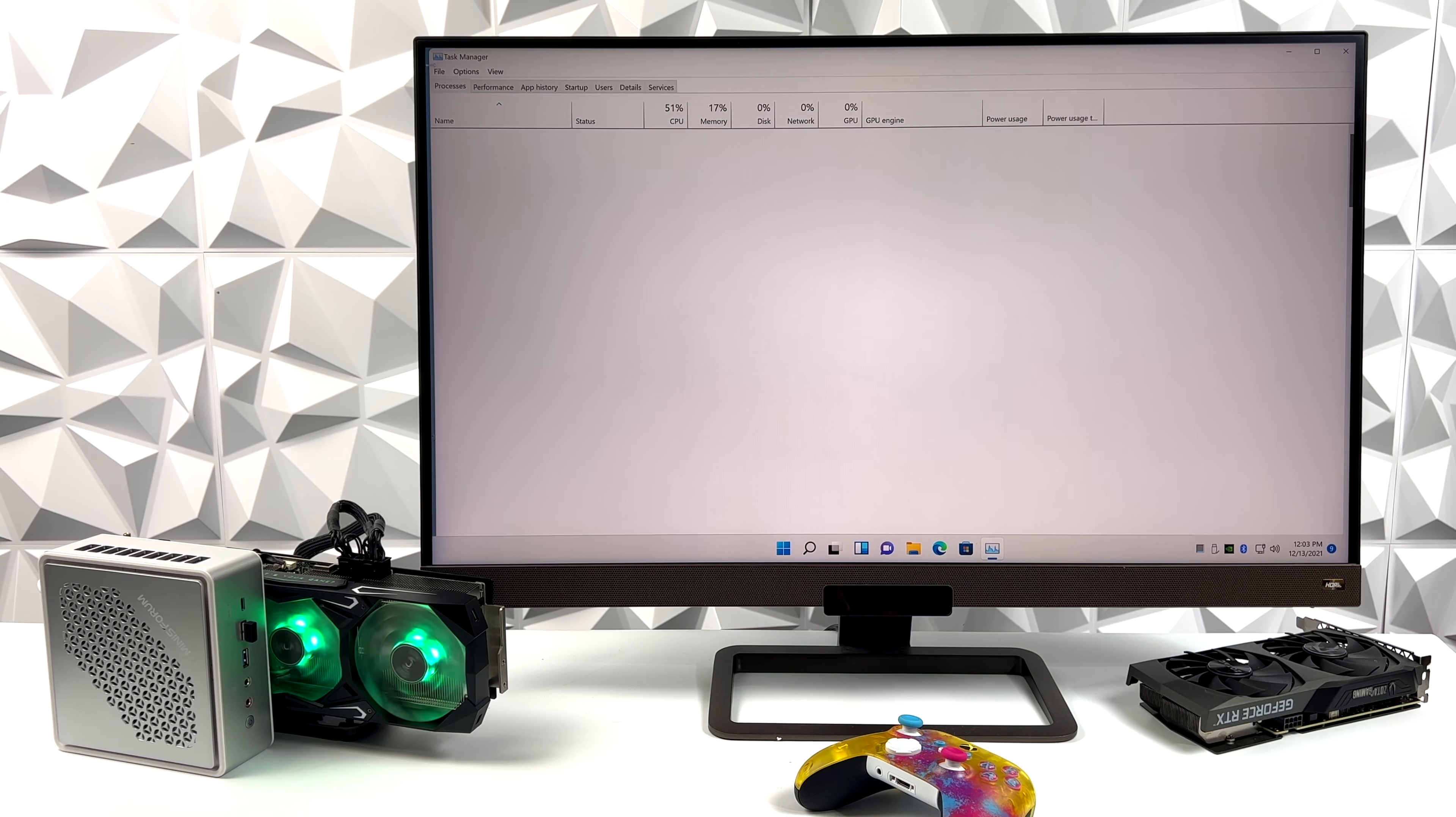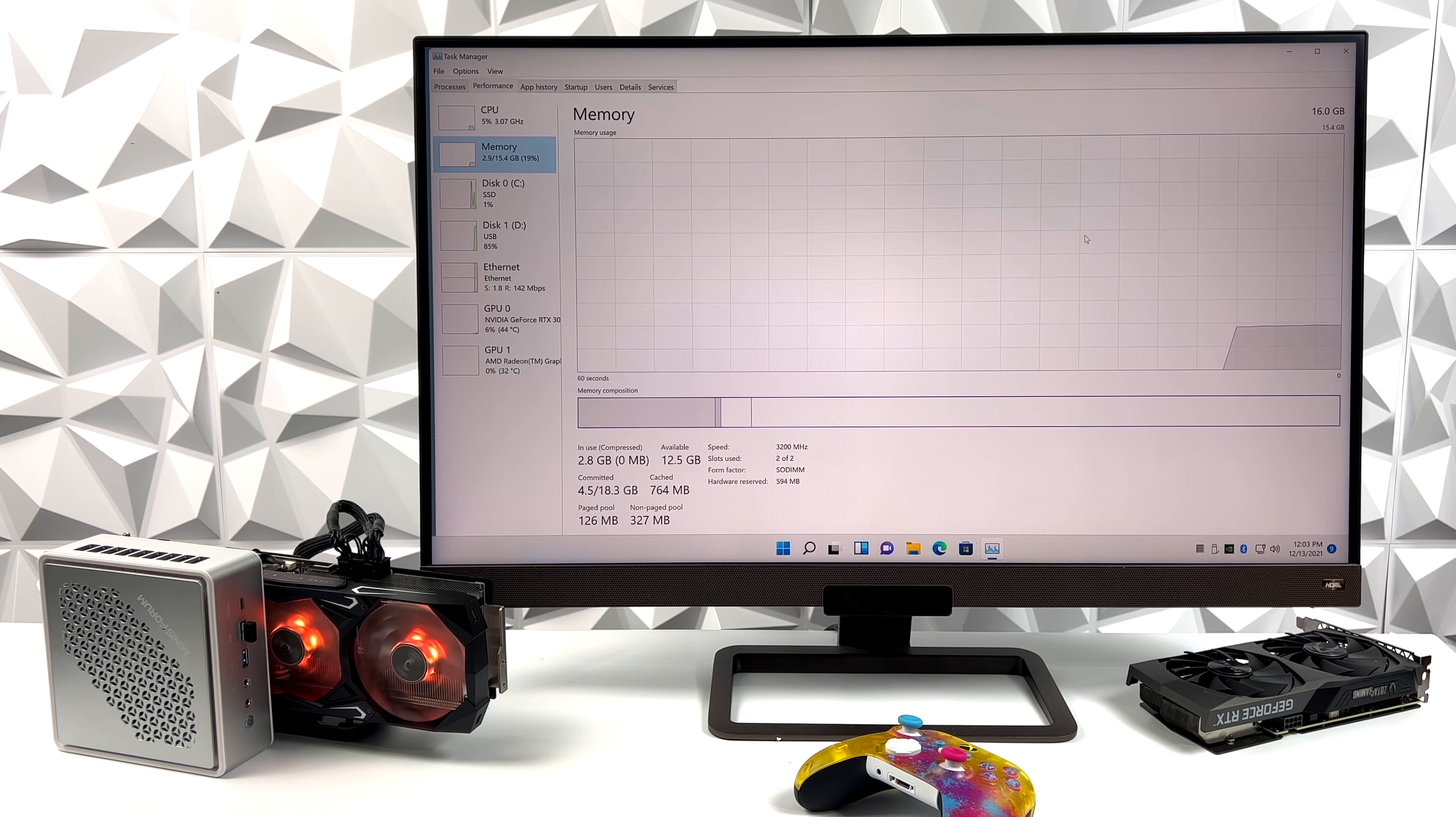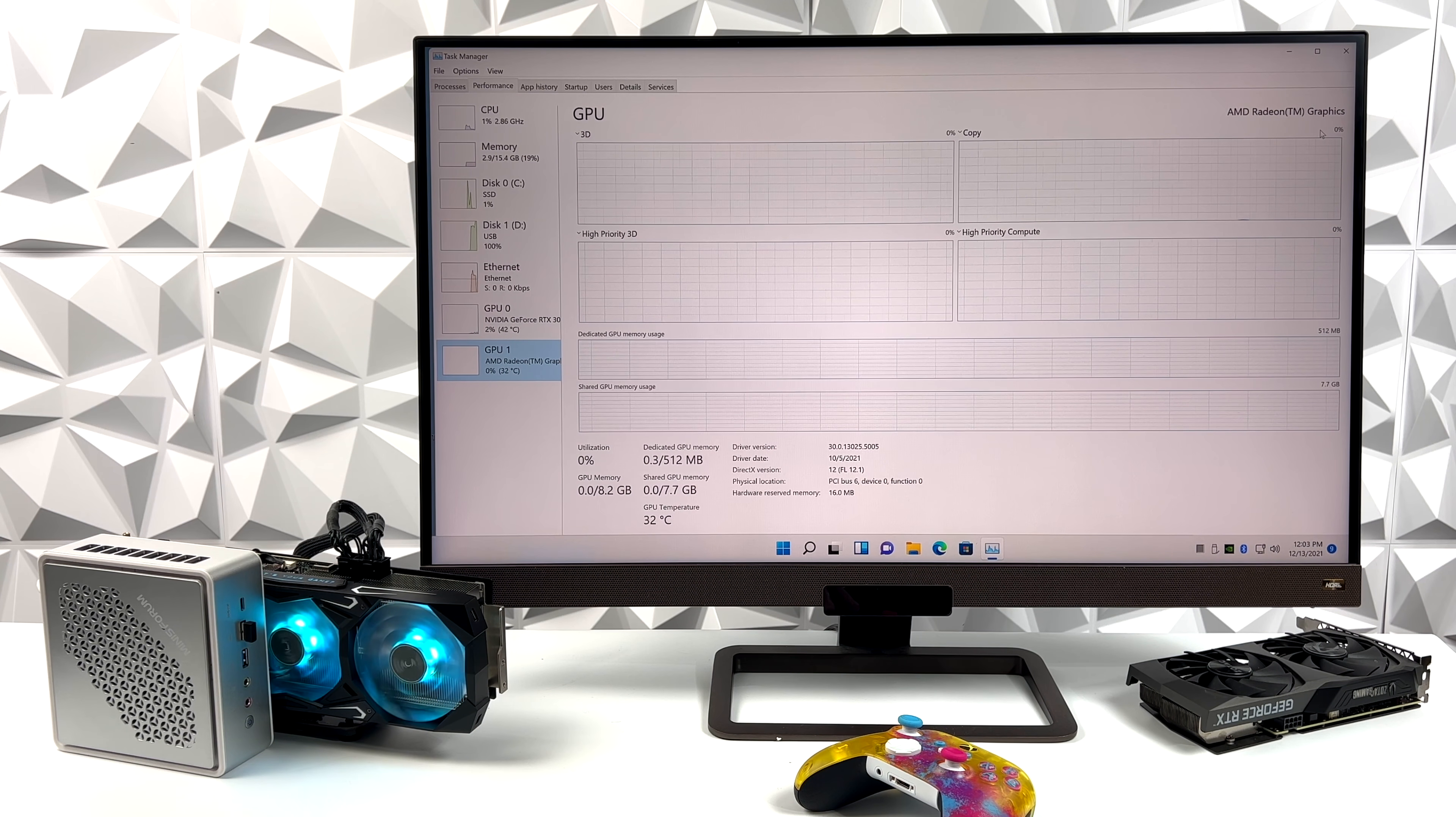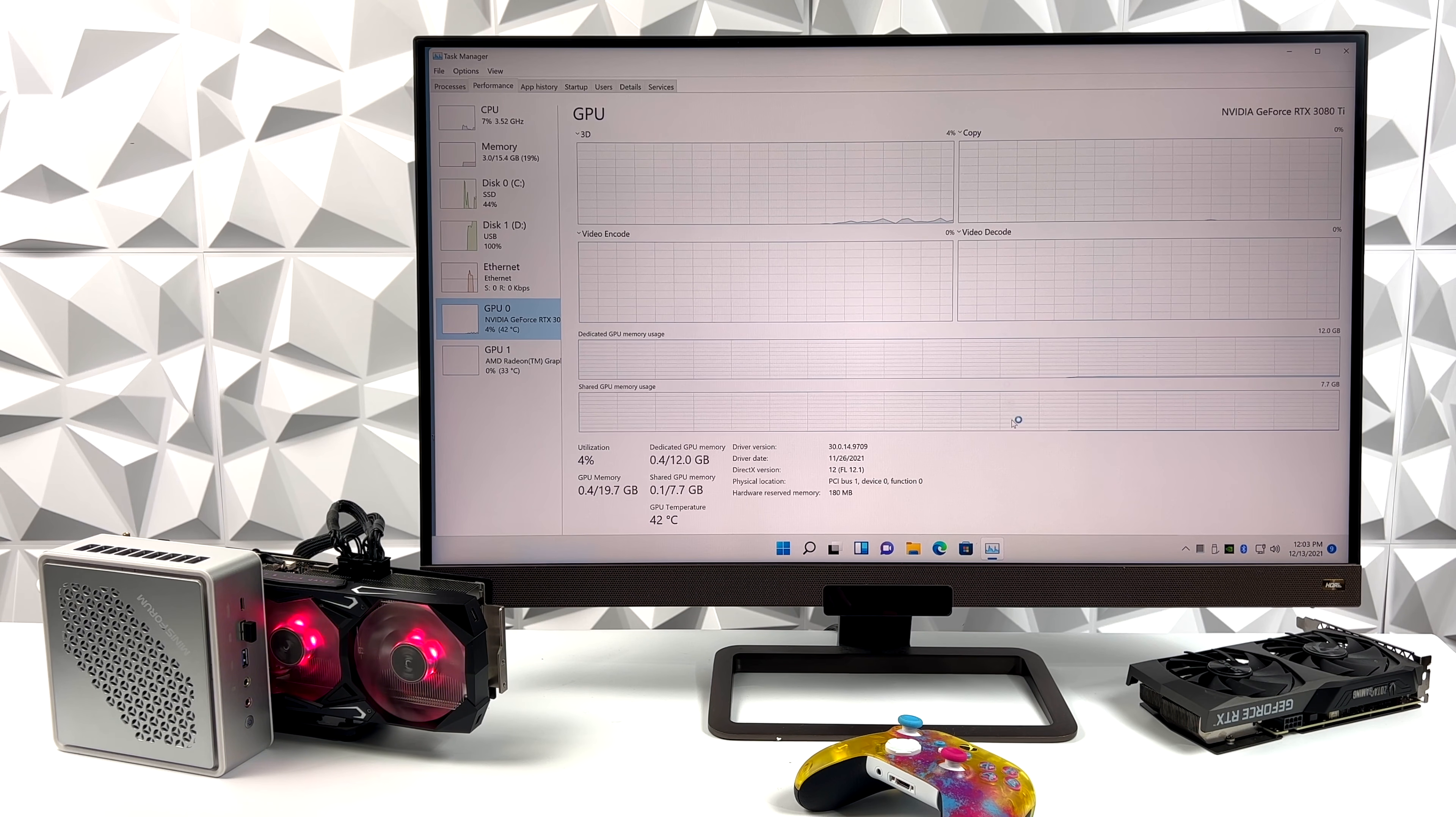But first up, here's the 4900H. We've got those eight cores, 16 threads, and this is running at 35 watts, 16 gigabytes of DDR4. We've also got the built-in Radeon 8 graphics that come with that 4900H and the NVIDIA RTX 3080 Ti running over that M.2 slot.